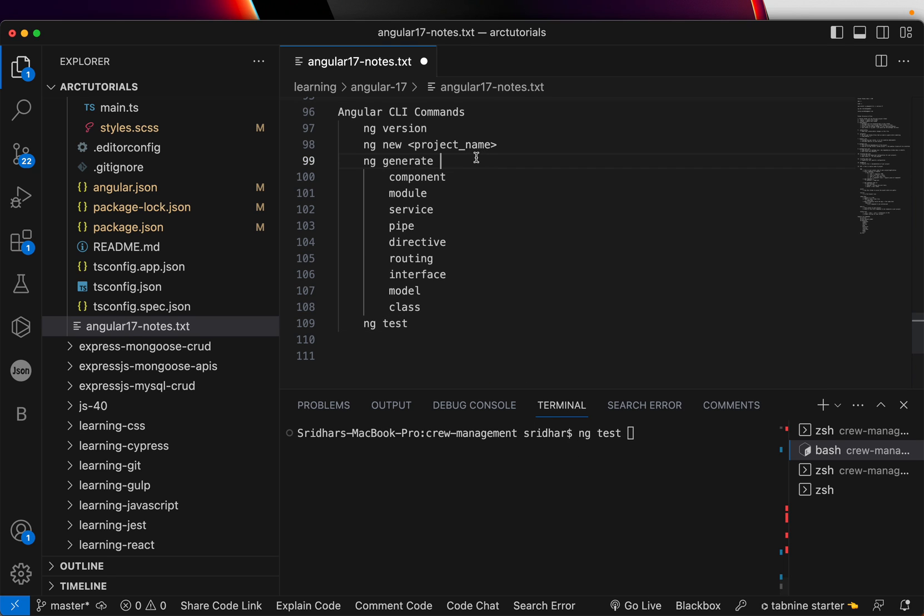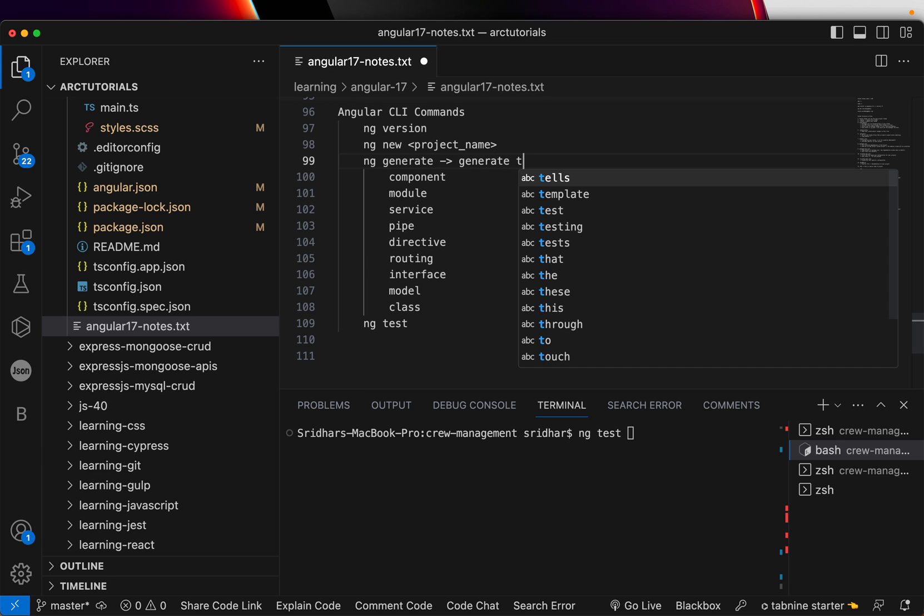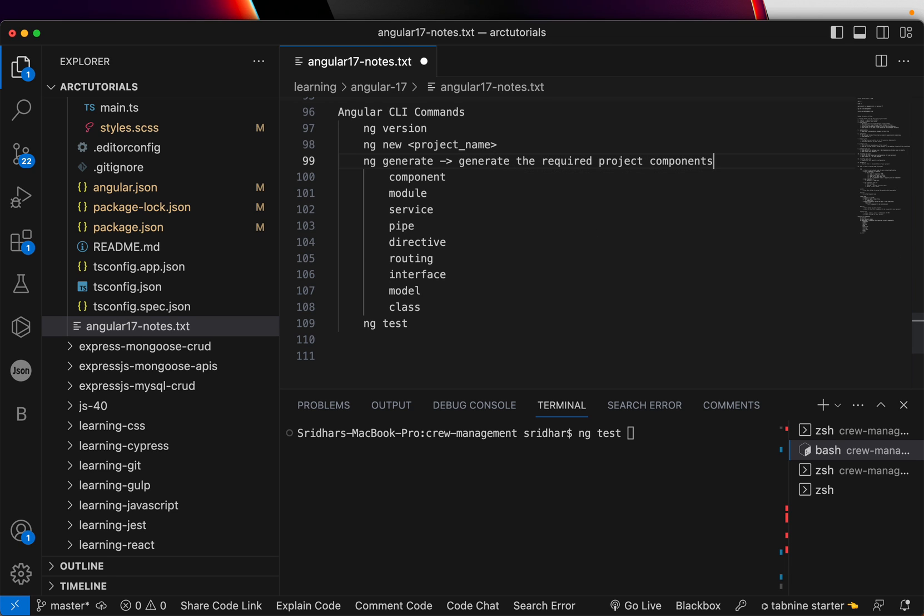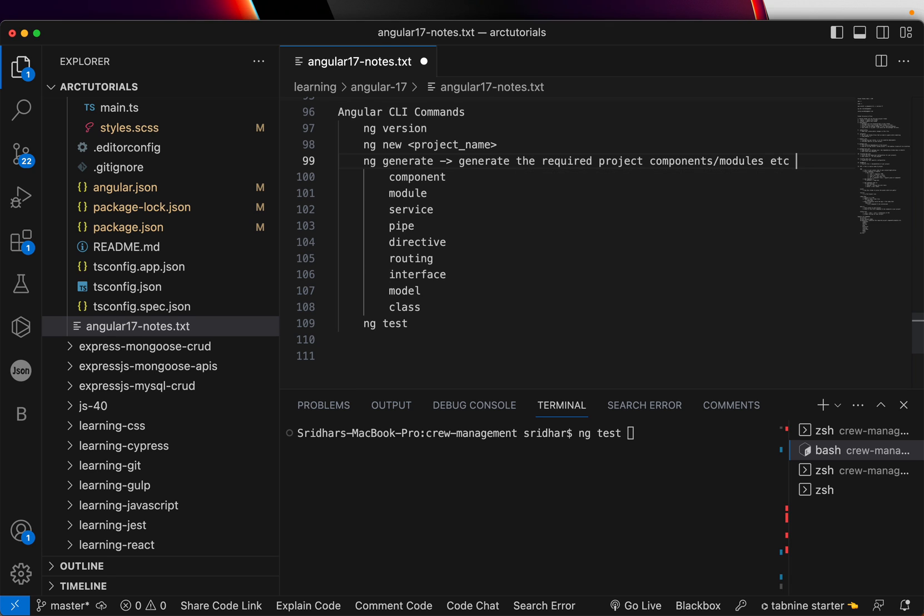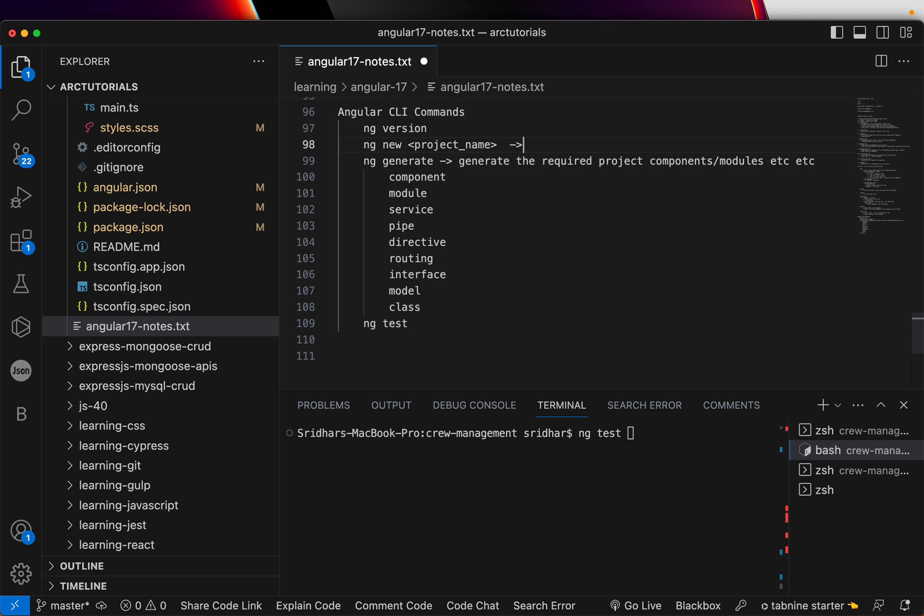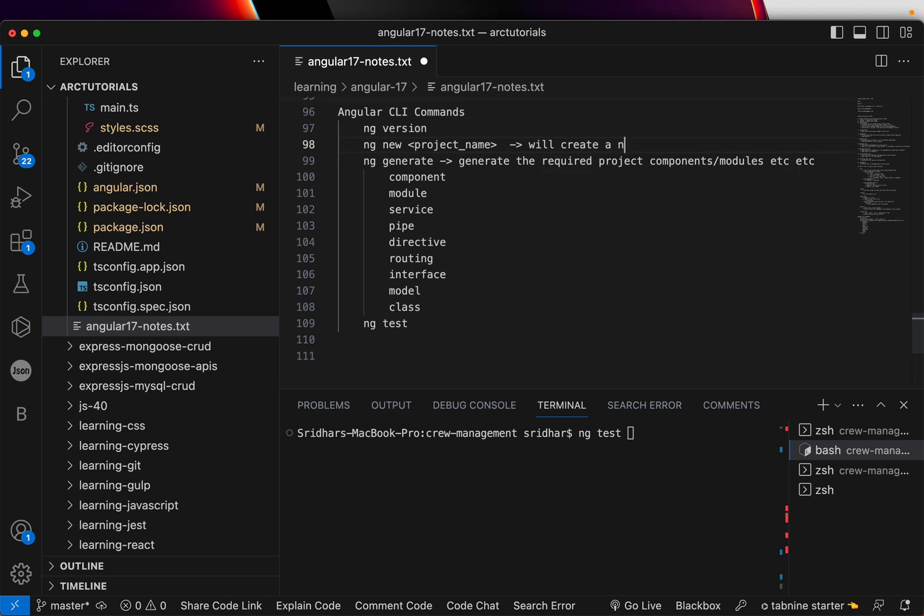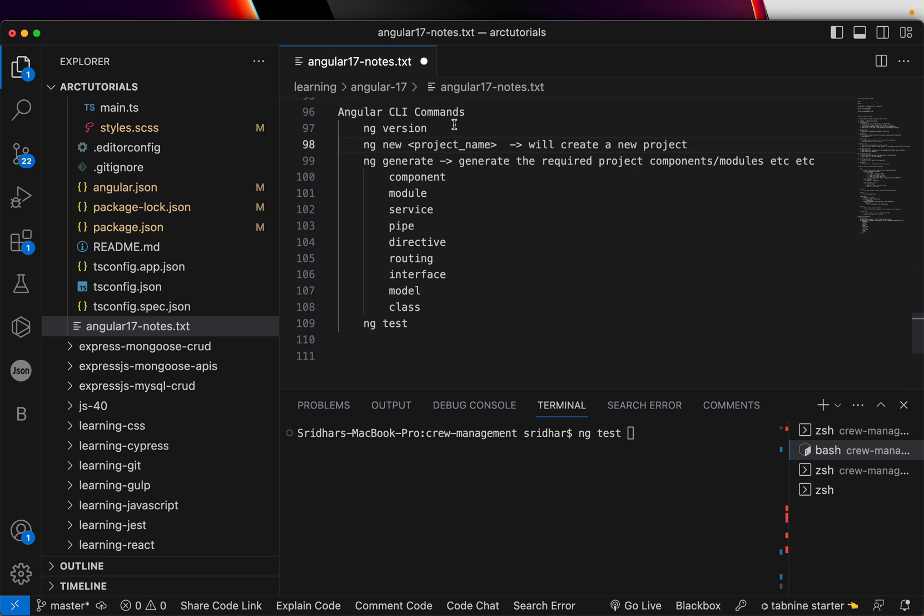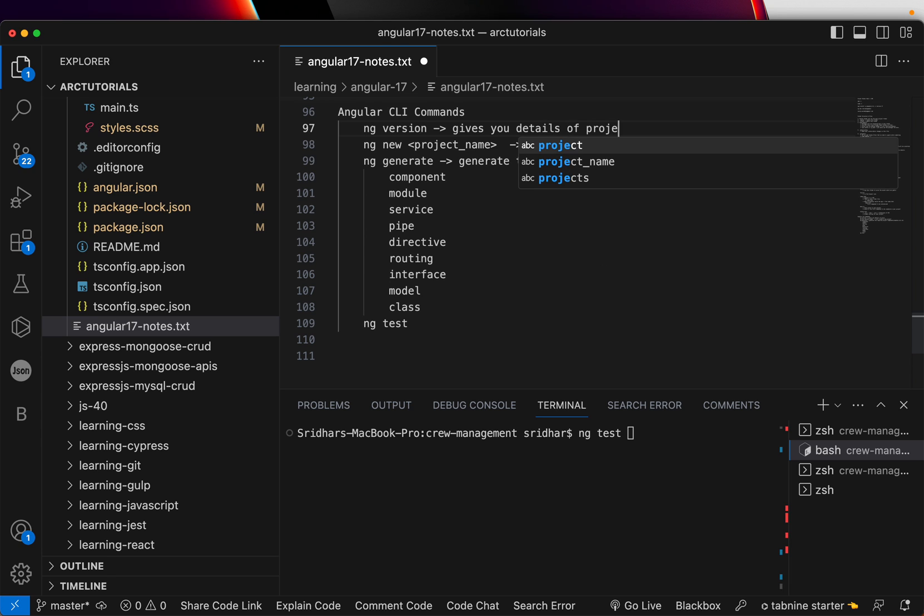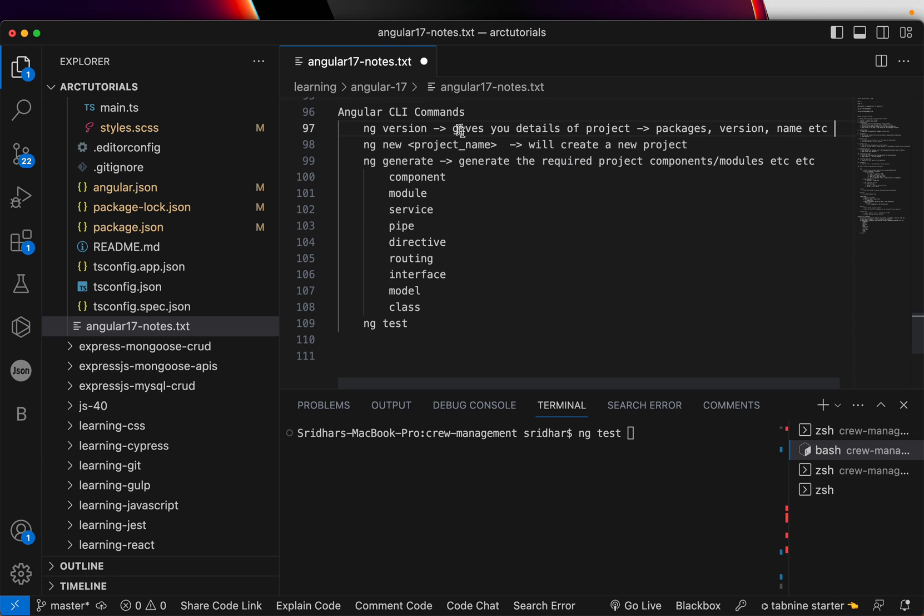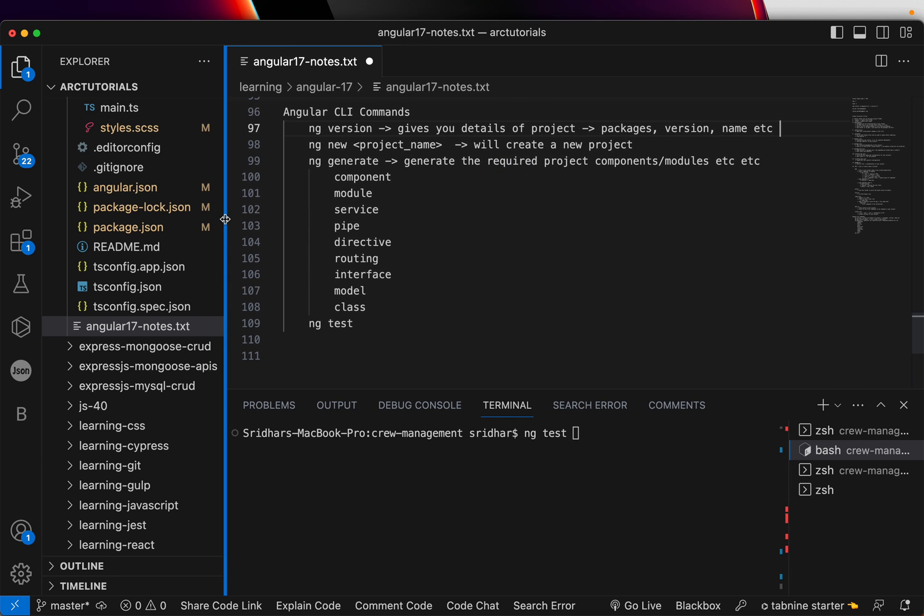Let's see the next one. ng test. So, let me quickly make it here. Generate the required project components, modules, services, etc. NG new will create a new project for you. NG version gives you details of project configuration. That is your packages, version, name, etc. Okay, so the next one, which is NG test.